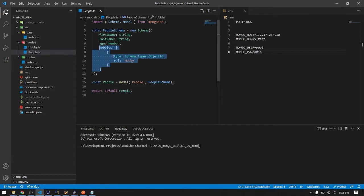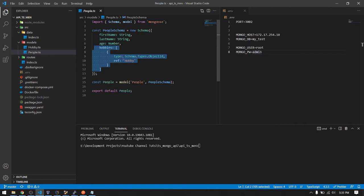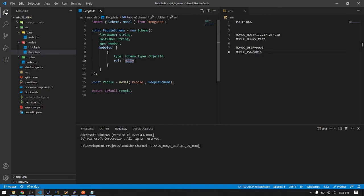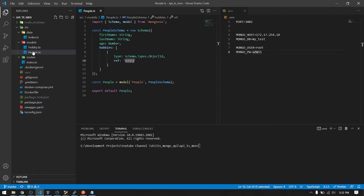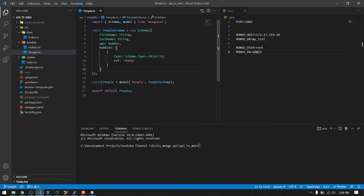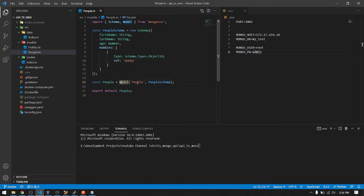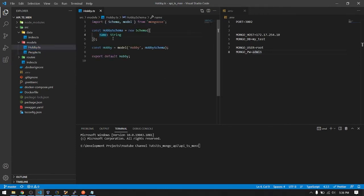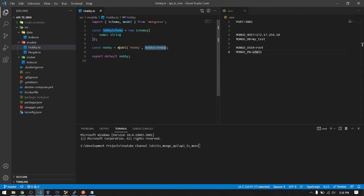Then I just made like a one to many, one person has many hobbies relationship. So here is the connection. It's an array of hobbies, then the reference will be the hobby schema, the hobby document or collection. You can just comment it out guys if I'm wrong in that part. So then create the model people with the schema then export it. It's just the same here in the hobby schema, just one field, the name of the hobby, then create the model, store here in this variable then export.